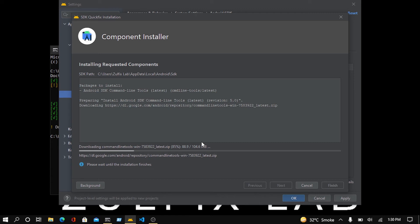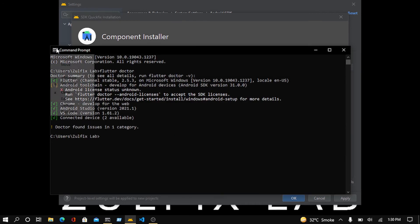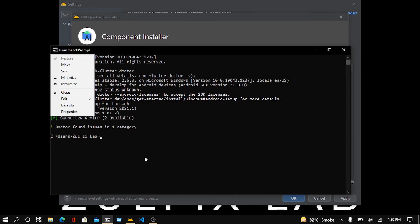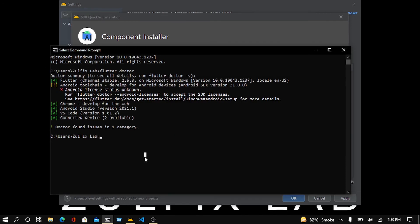Now this is at the completion time. It's almost complete. Now after the package installation, we will run again the Flutter Doctor command to know that every problem has been solved or not.